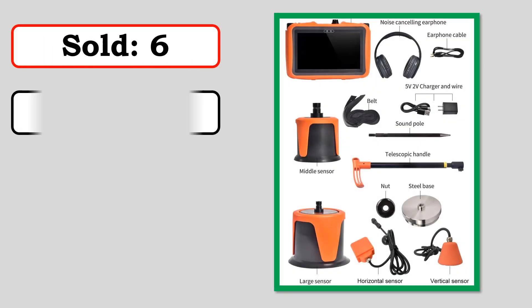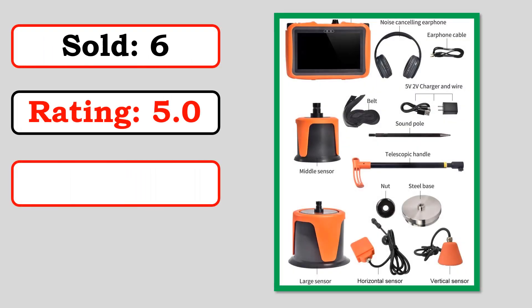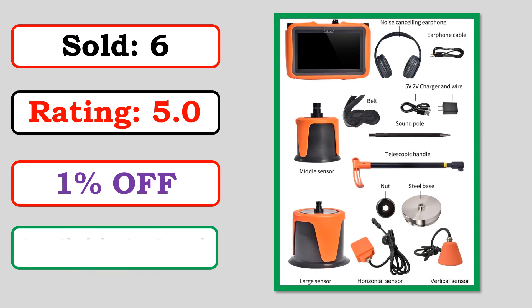Sold. Rating. Percent off. Available in stock.